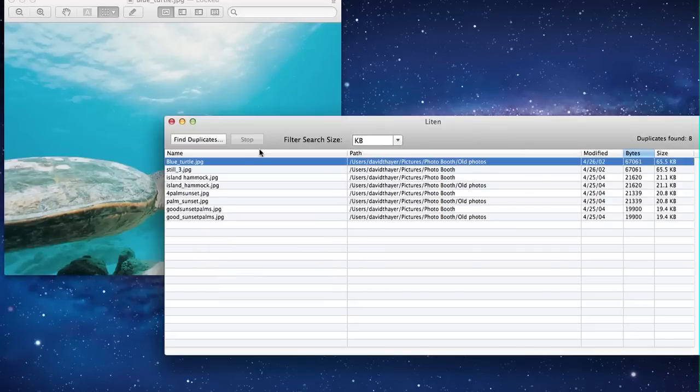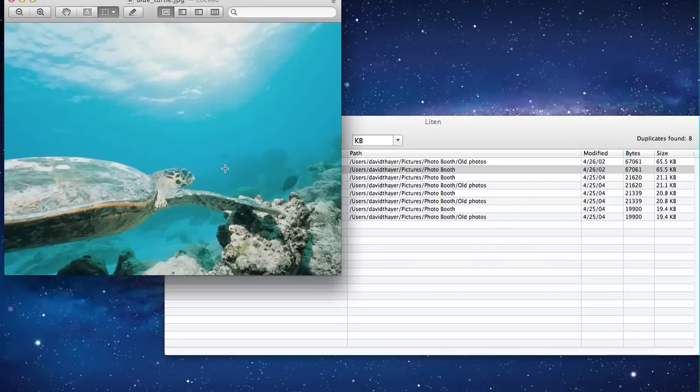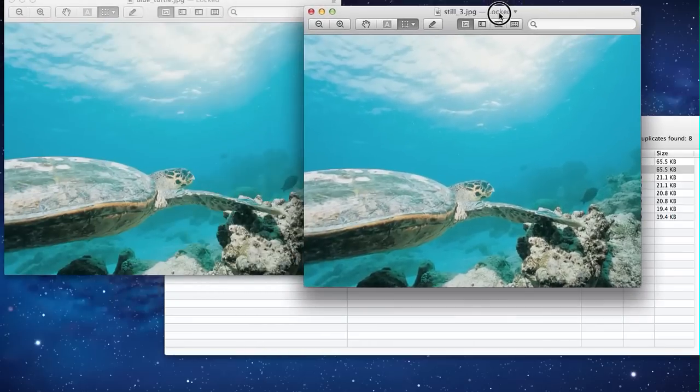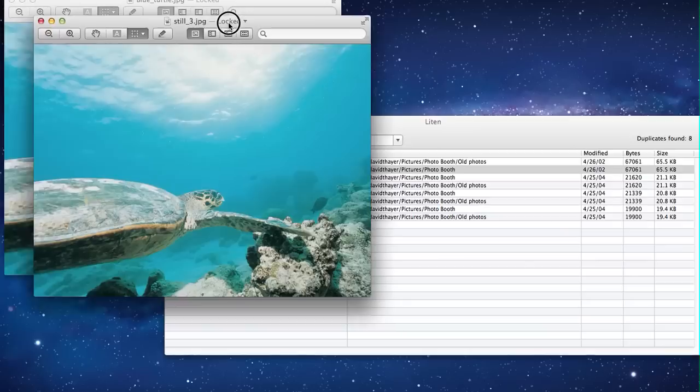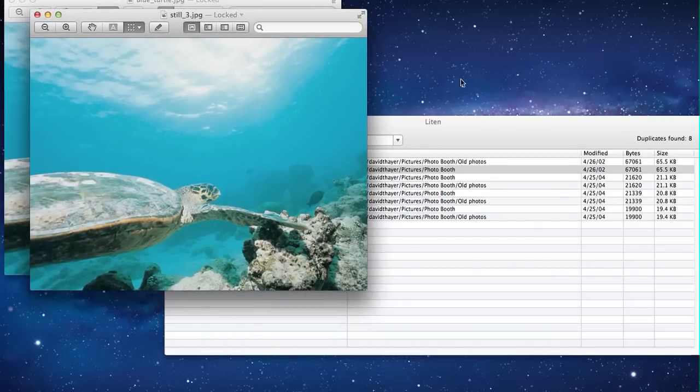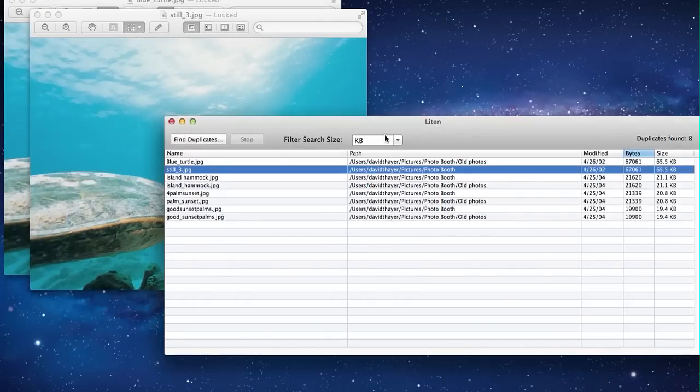Nice looking turtle. Let's check out this other guy. Alright, same turtle. So Lighten's found a duplicate file that has two different names.